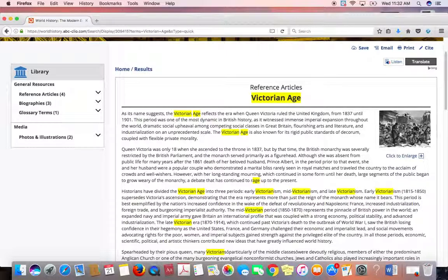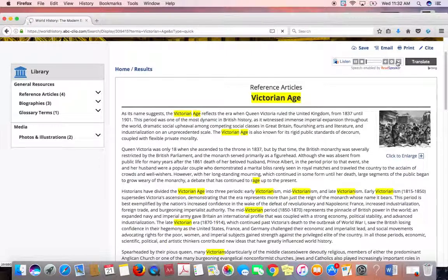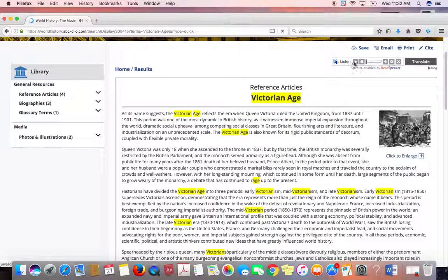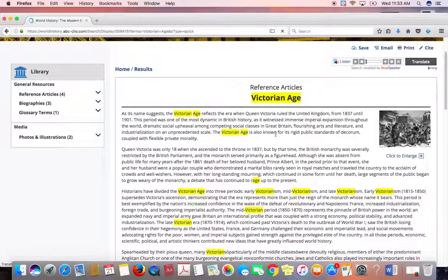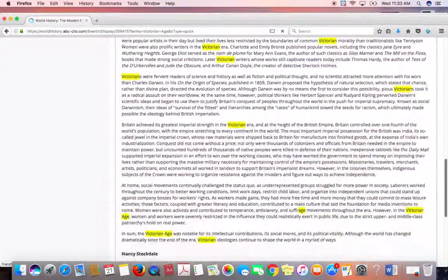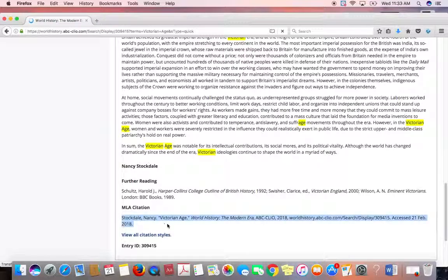It will also read aloud for you — if you want to listen instead of reading, you can click Listen and it will read it out loud. We'll go through this article all the way down to the end, and at the end is the citation. We'll copy that citation and paste it onto our works cited page — so that is easy.